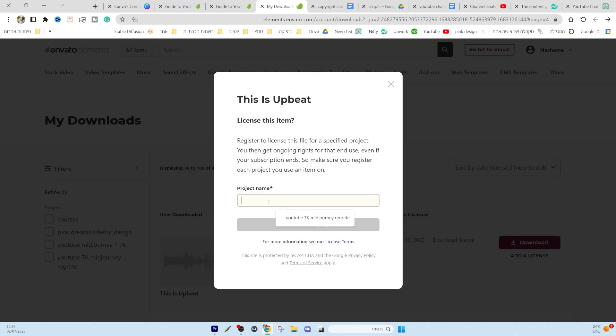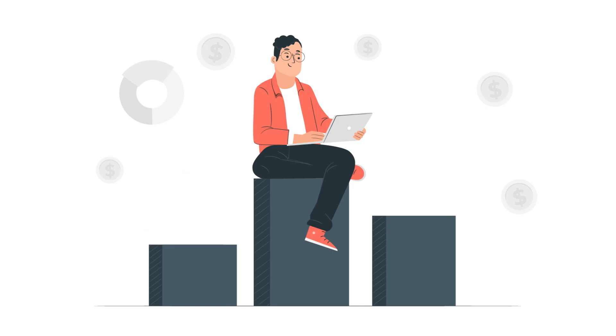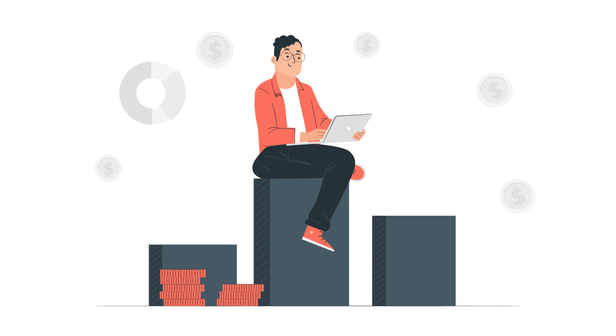especially when you thought you had all the necessary licenses to use that music. Even if your channel is not monetized,